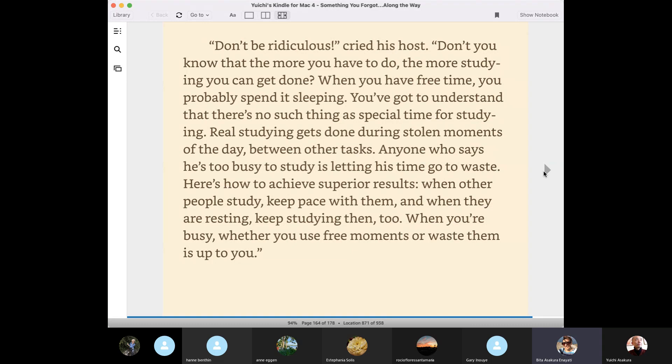Here's how to achieve superior results. When other people study, keep pace with them. And when they are resting, keep studying them too. When you're busy, whether you use free moments or waste them is up to you.